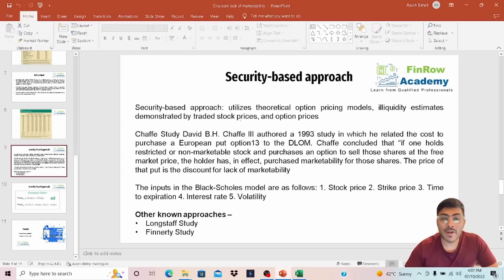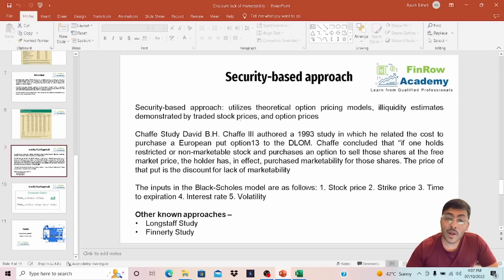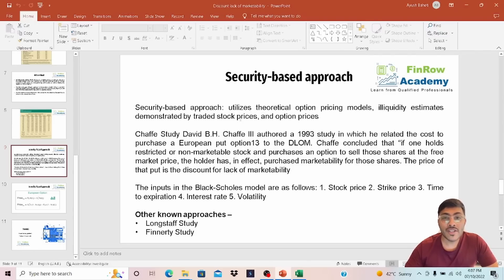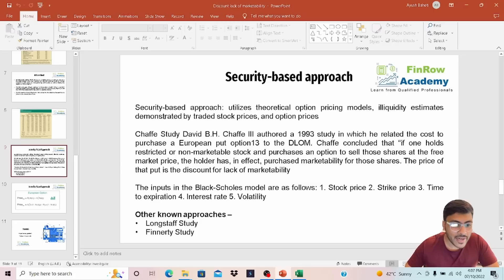Let's take an example. The value of my share is $10. I have bought a put option and paid a premium of $2. In this case, the Discount Lack of Marketability is $2 divided by $10, which is 20%.